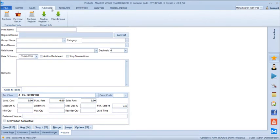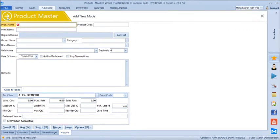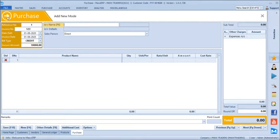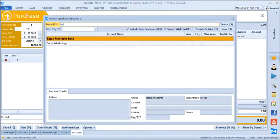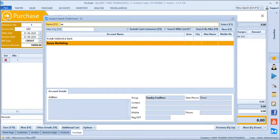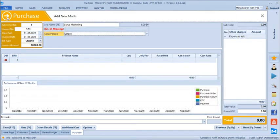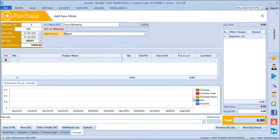We will quickly go to purchase and take a purchase transaction. Let's just apply a bill number, the actual date, bill date, whether it's a cash purchase or a credit purchase. We are just mentioning the invoice amount at the beginning and then we will select our vendor name, Surya Marketing. A performance graph of Surya Marketing comes at the bottom, and his mobile and email ID is noted here.